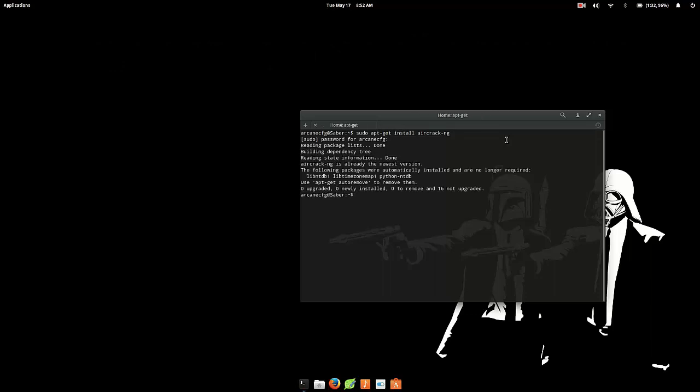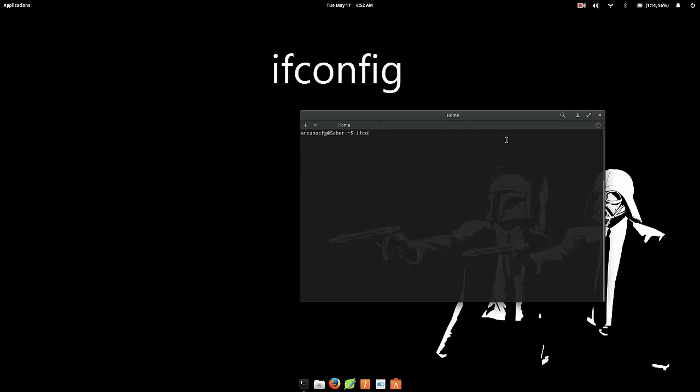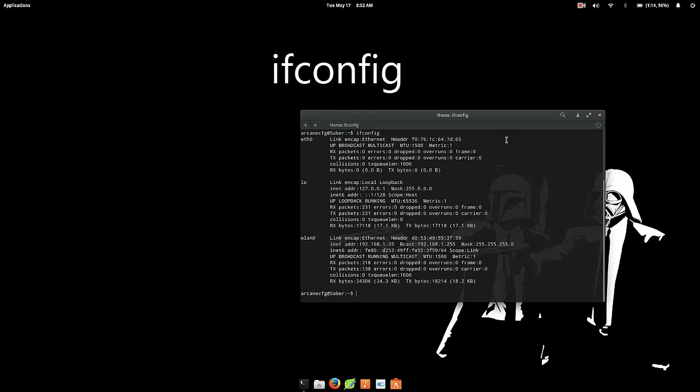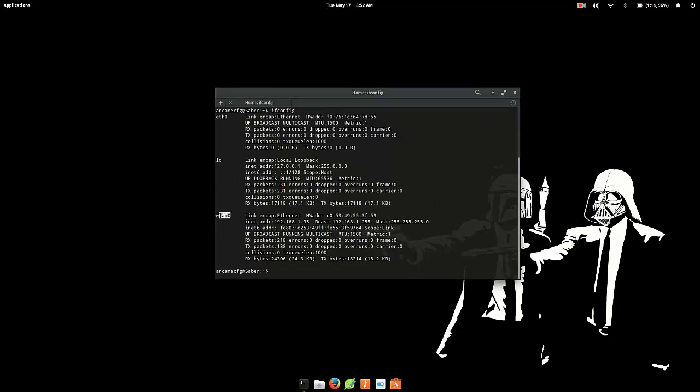What you want to do is you want to find your wireless card. So you do that just type in ifconfig, hit enter, and this is going to be your wireless LAN card which in my case is going to be wlan0.